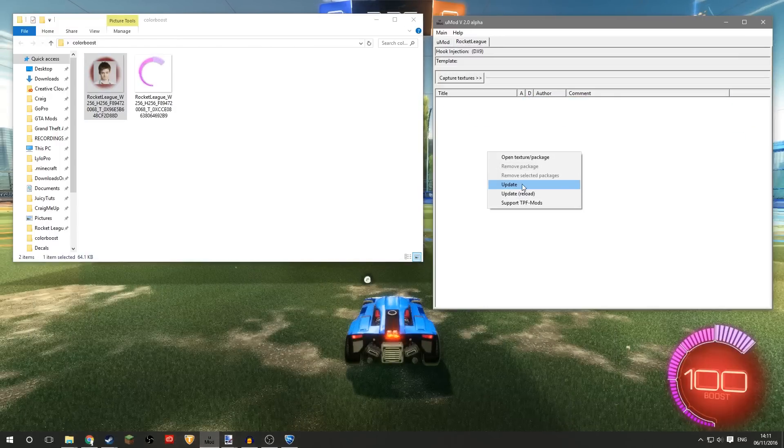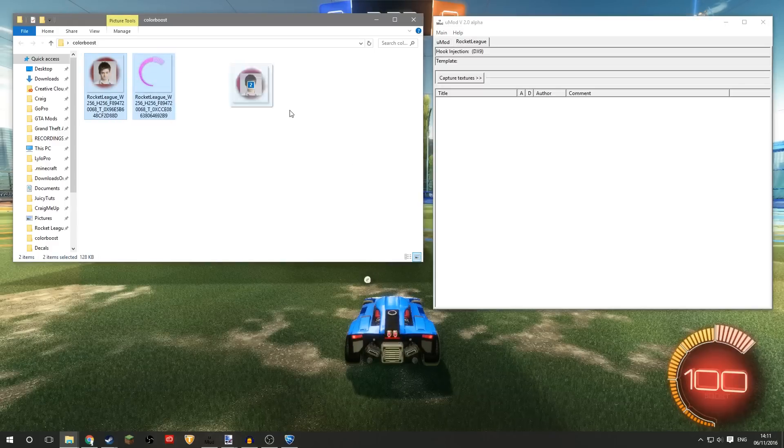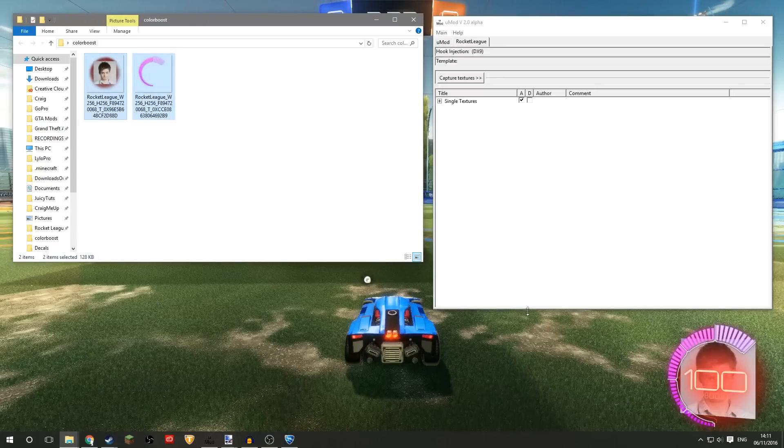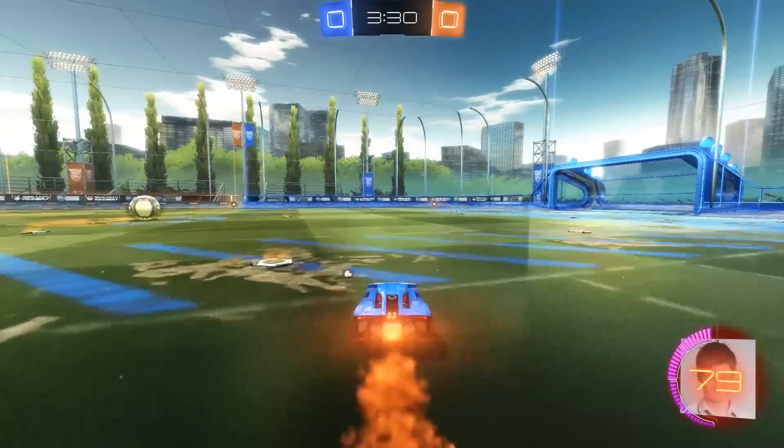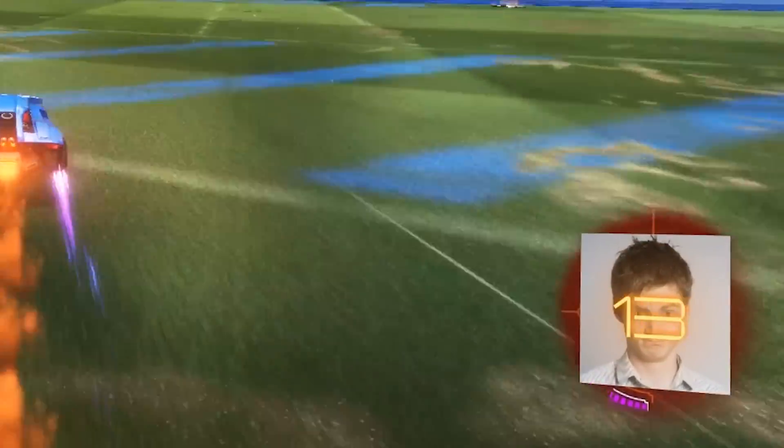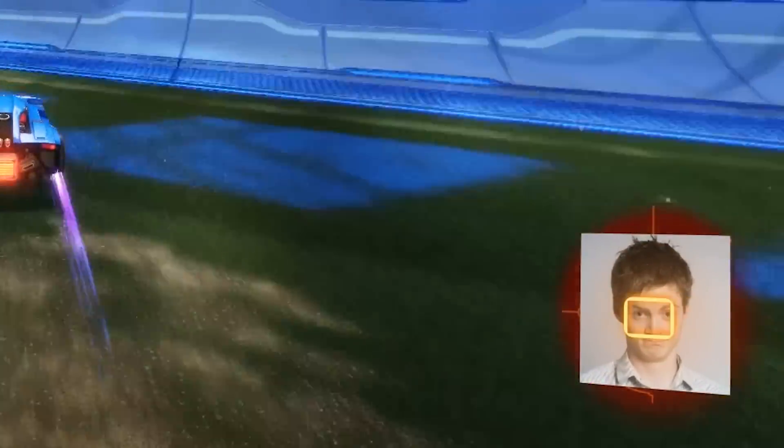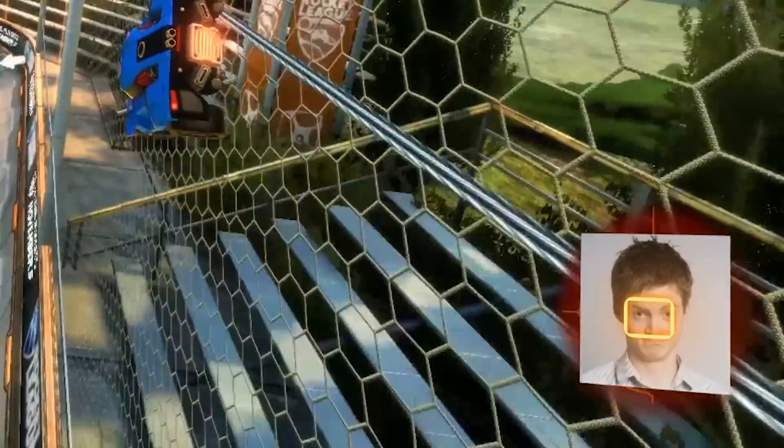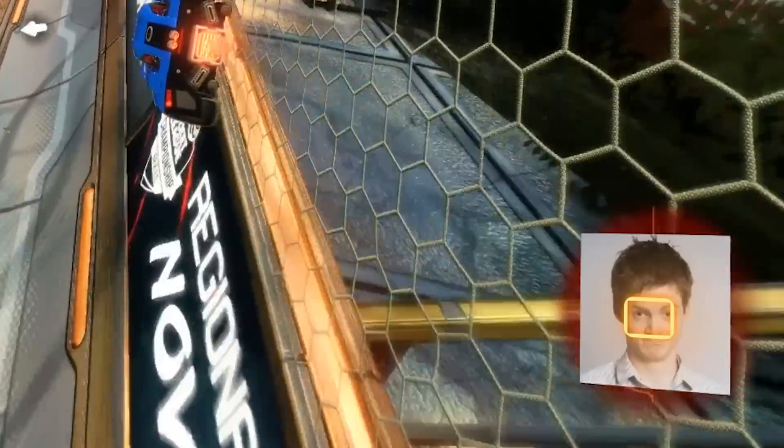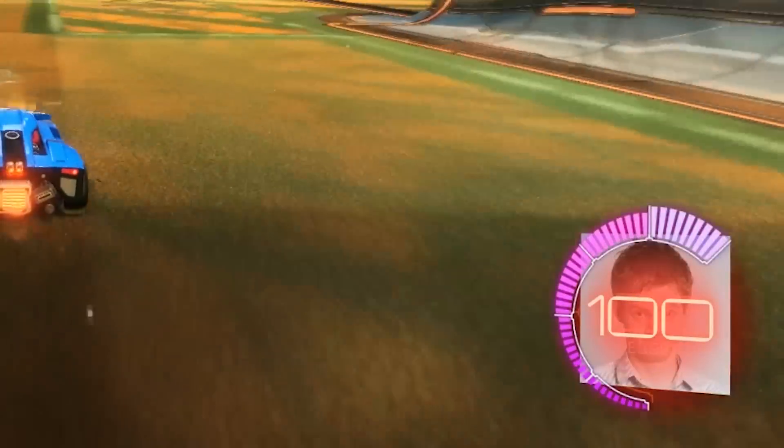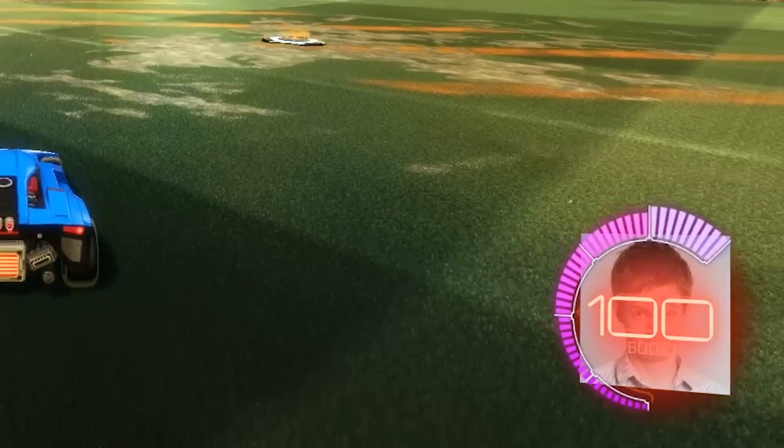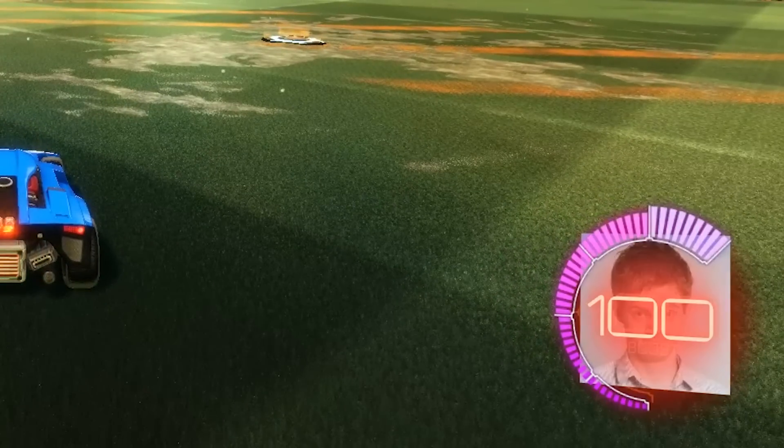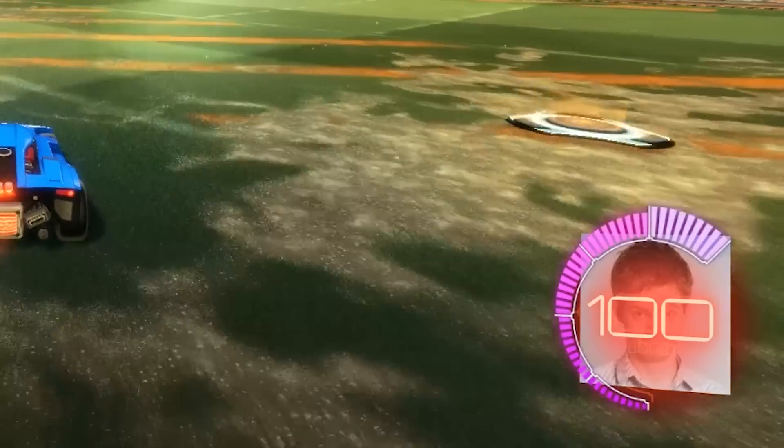And there we go. If I use all my boost up, you'll see my face come through. Oh, I've got a big zero in my face, and then as I pick up the boost it covers up my face. Oh look, it looks like the two zeros of the 100 are goggles.